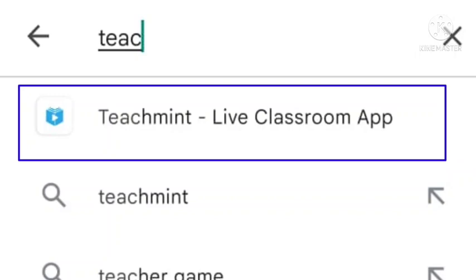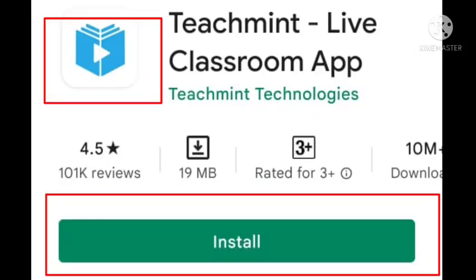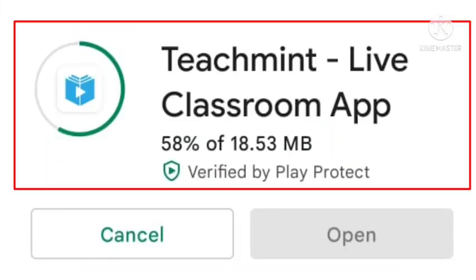Go to the Play Store and click on it. You will see the TeachMint icon there. Click on Install. As you click Install, the TeachMint app will start to download and will be ready in a few minutes.